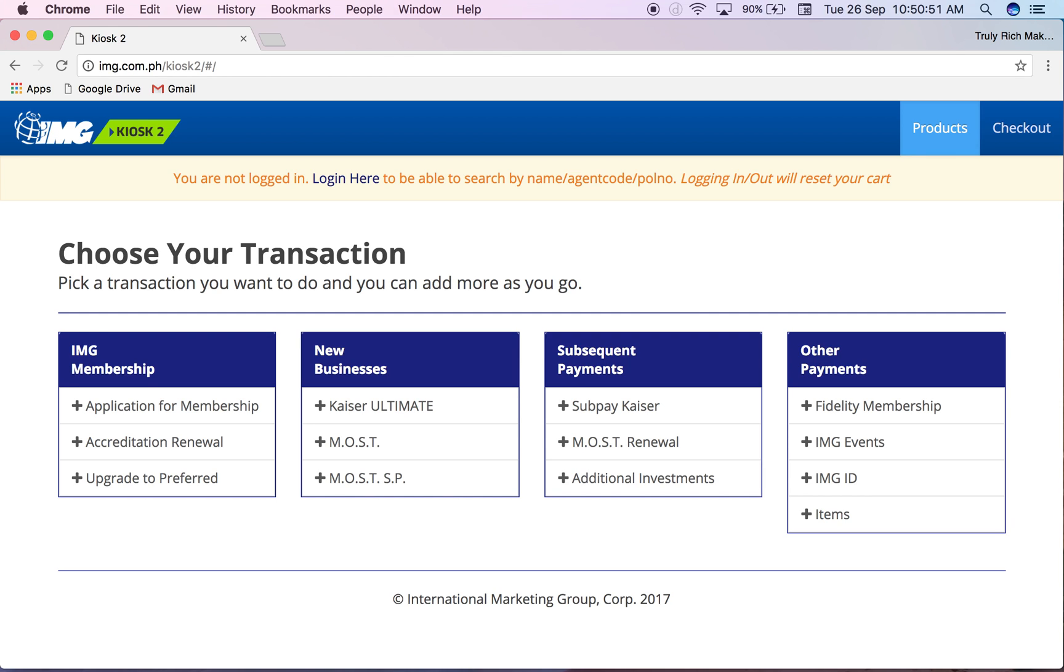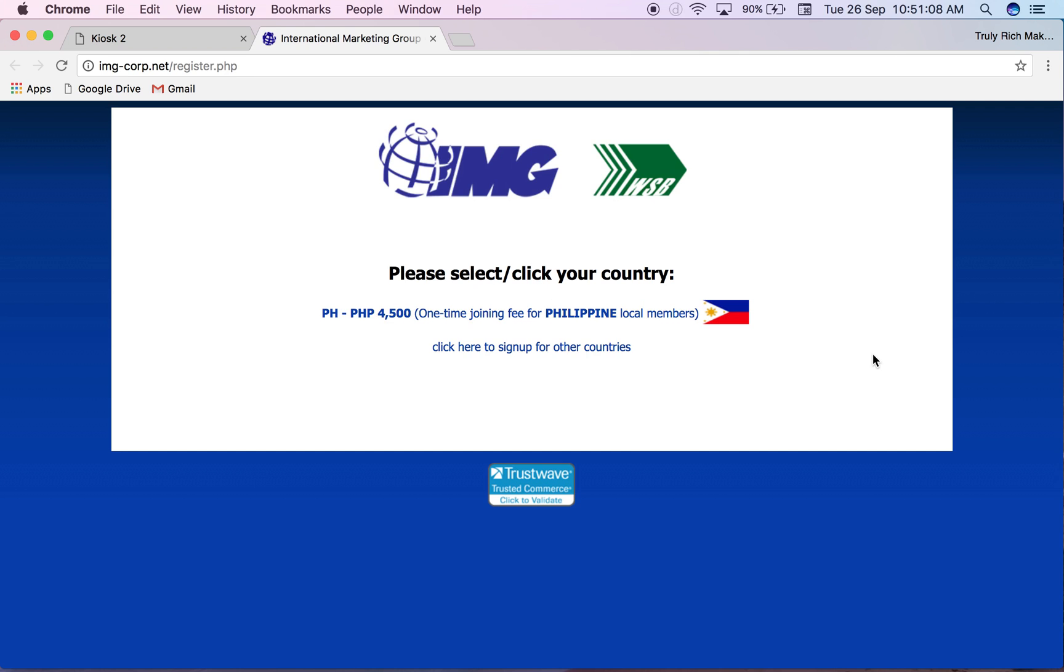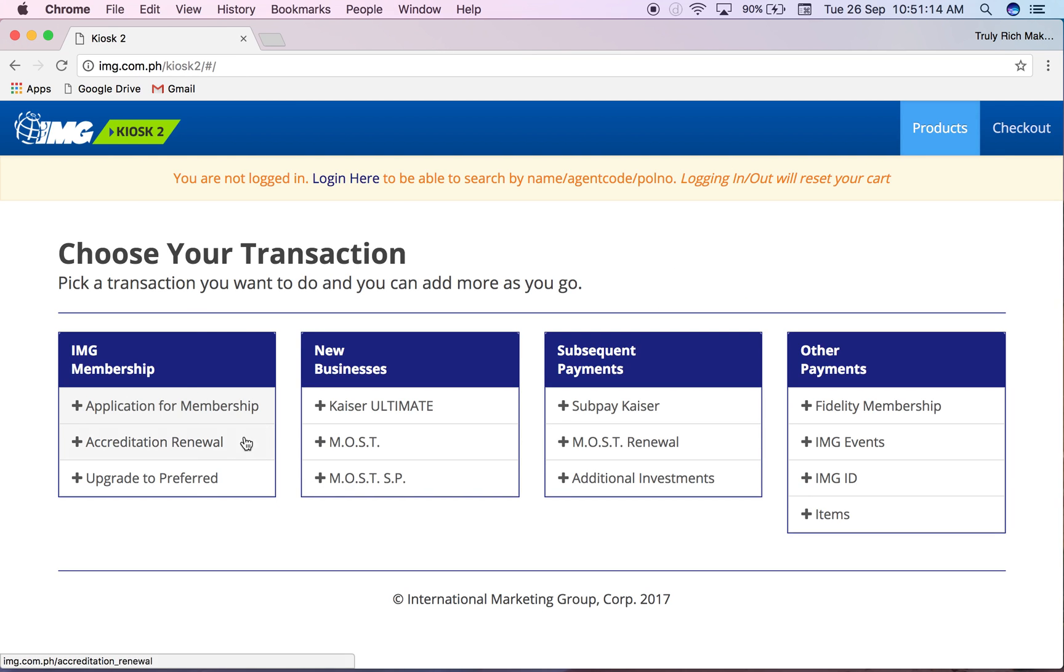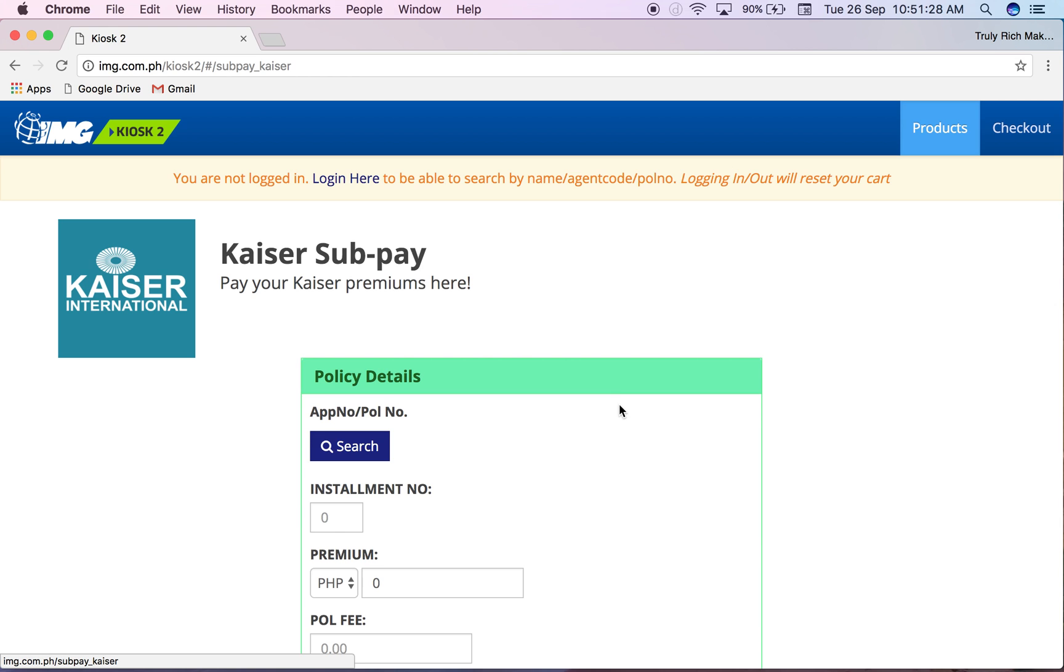But if you have new businesses or new application for memberships, you can see they have a redirect here to the IMG website. This is usually just for sub payments or events and stuff. Let's try for example if there's a sub payment for a customer now.